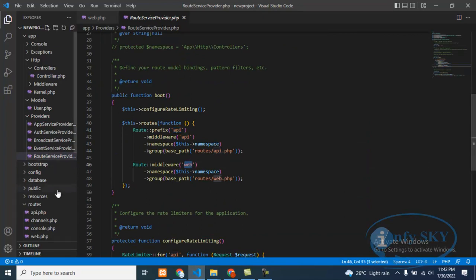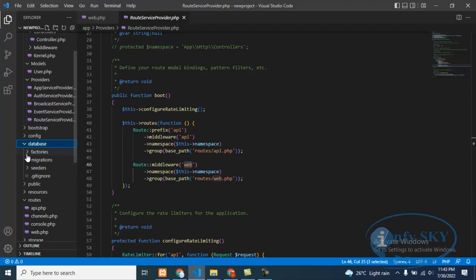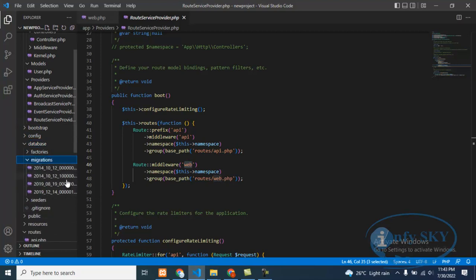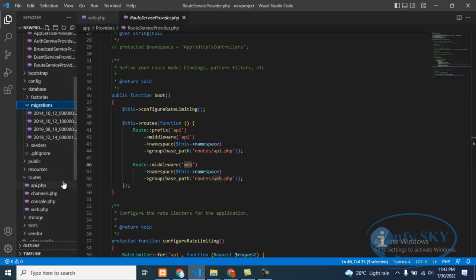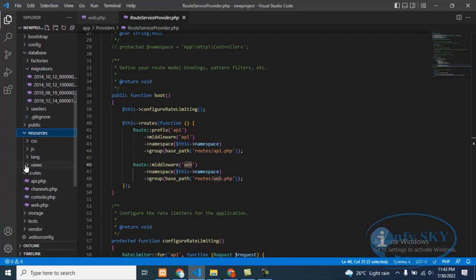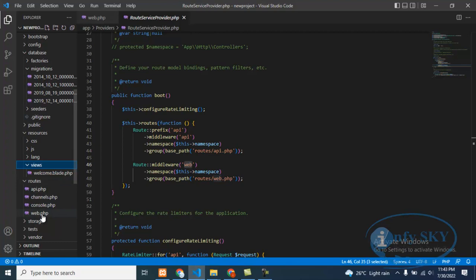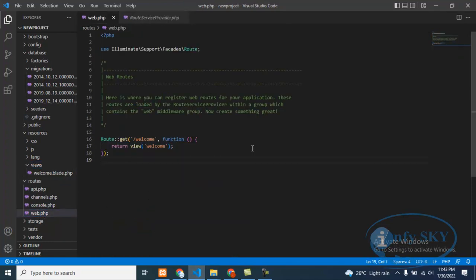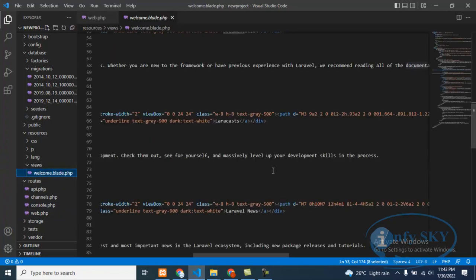In resources, we can see the view folder. In view we create blade files. And here in routes, we are using web.php. Here we'll create our routes. Suppose this is our welcome page.